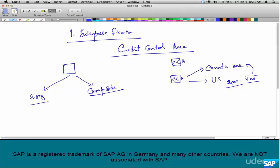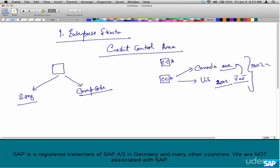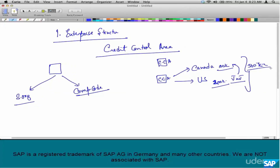But if you want the customer Jane J to have a different credit limit for Canada and a different one for the US — they are both distinct entities — then assign different credit control areas to US and Canada. In this example, if J&J defaults in the US, it doesn't matter; J&J Canada can still continue to order. So the first key point is: credit control area is a mandatory enterprise structure element in credit management. The second point is: a credit control area can be assigned to more than one company code.